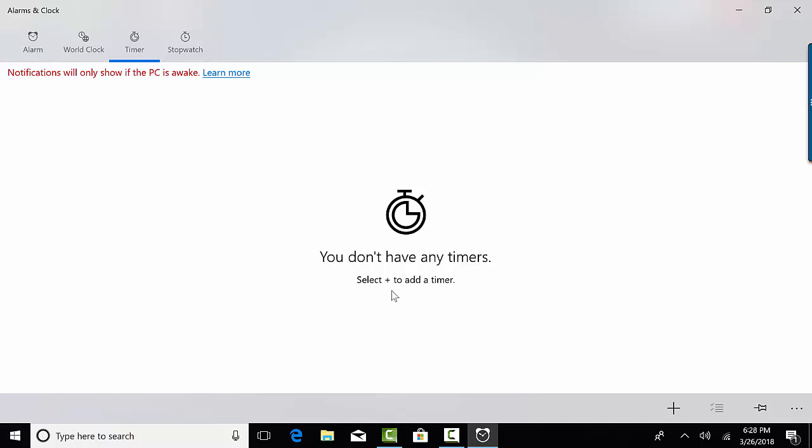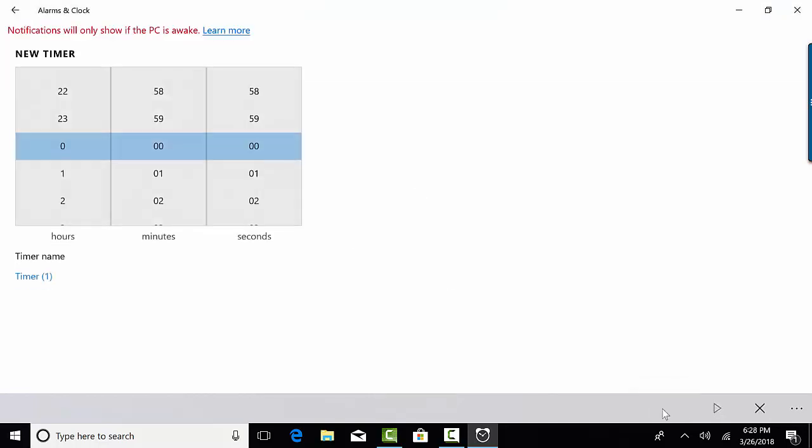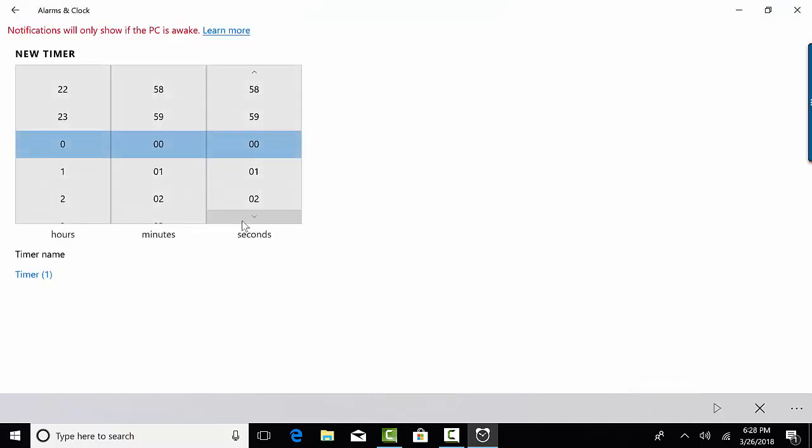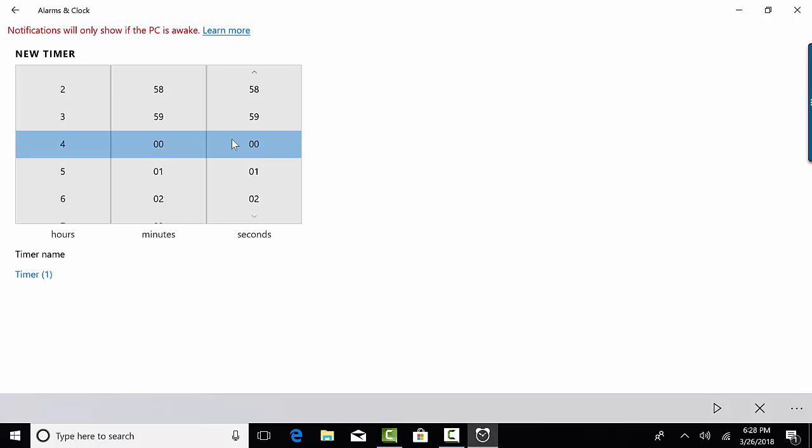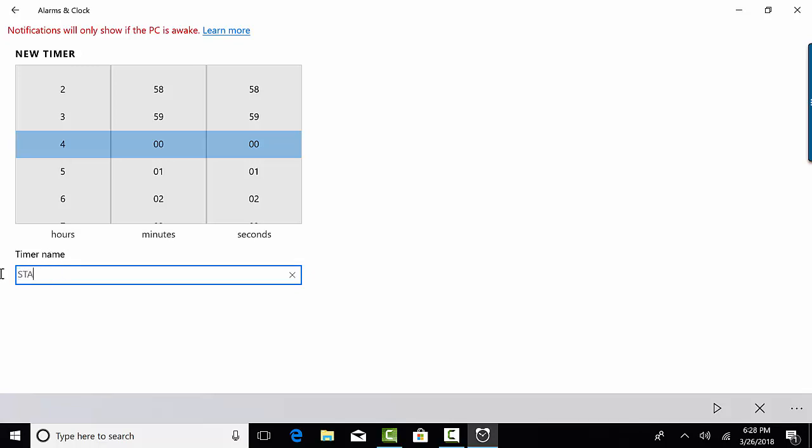You'll select the plus icon at the bottom right hand corner to add your timer. So I'm going to click the plus icon and I'm going to select four hours, zero minutes, zero seconds. Then I'm going to do the timer name. I'll call this one STAR, and you can set multiple ones of these if you want to.